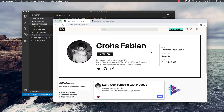Hey there, welcome back. In this video I'm going to show you how you can scrape a simple website and how fast you can do it once you have some strong basics of scraping with Node.js.